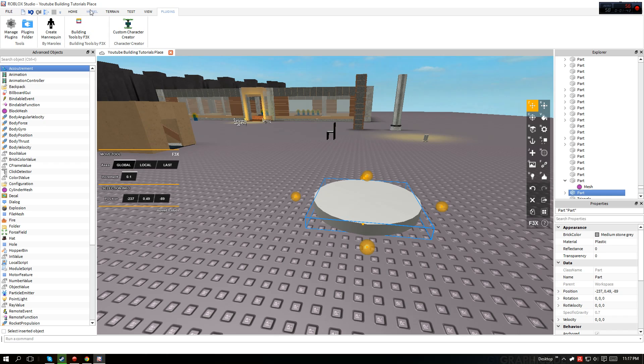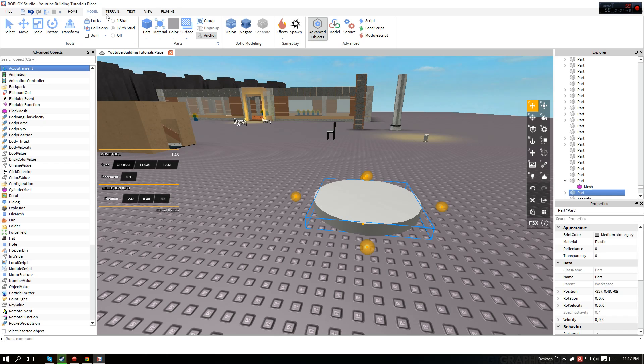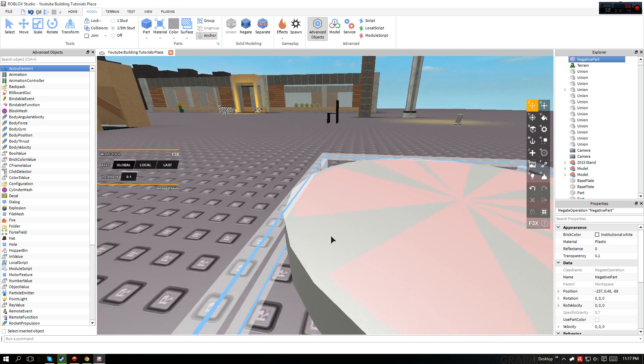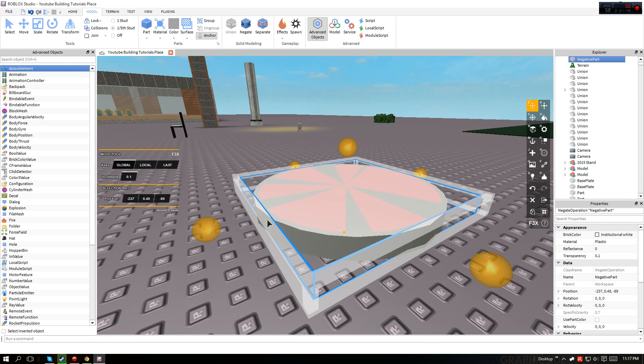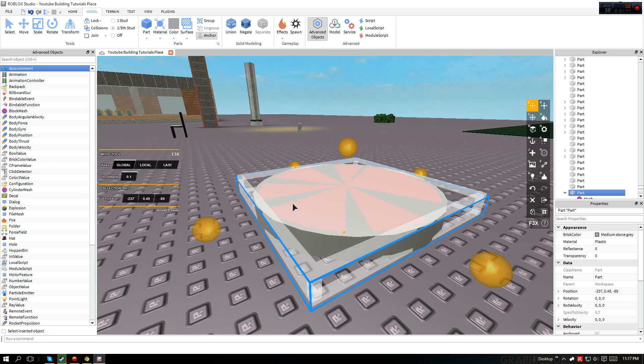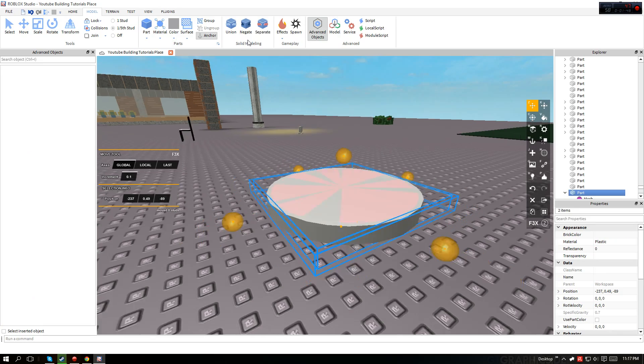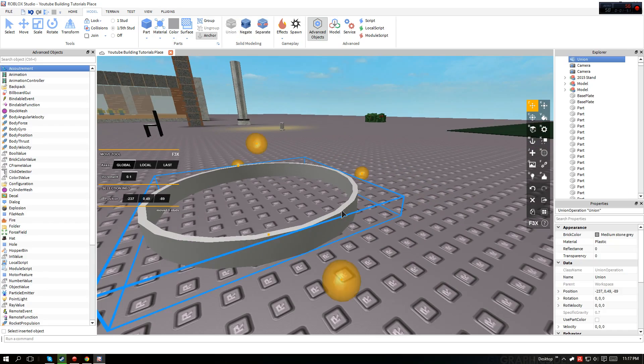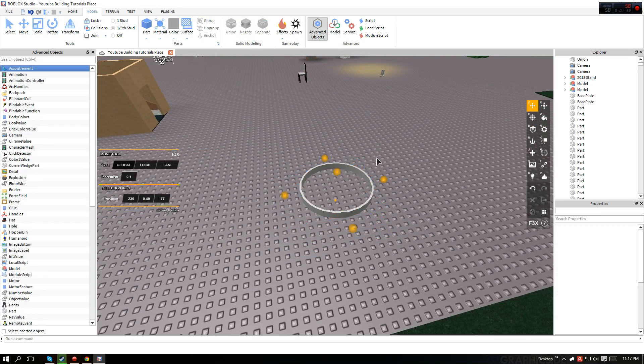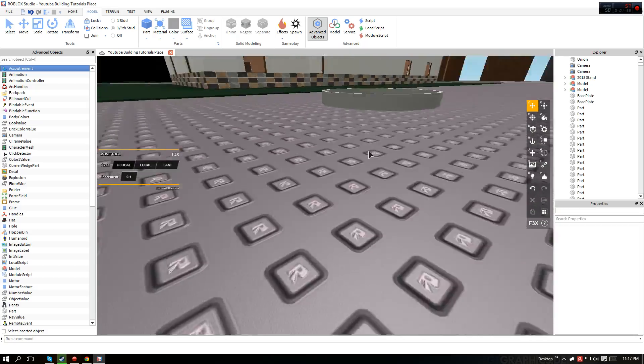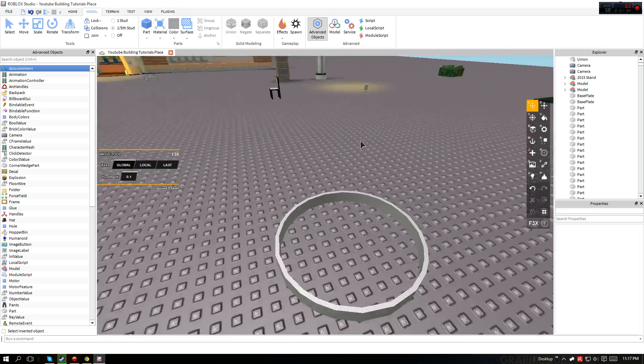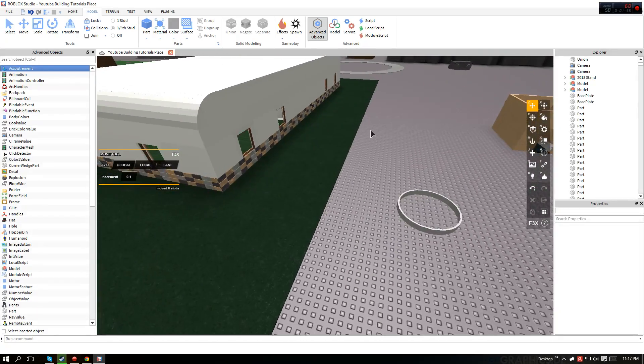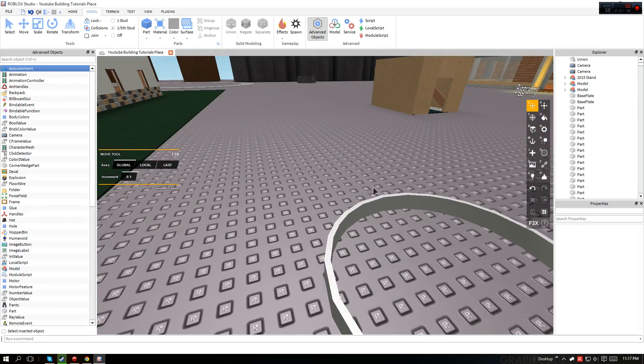So now what you want to do is go to Model and then negate this part. As you can see, there's kind of a red thing right there. Then you select both of them and you union them like that, and now you have your little ring shape.